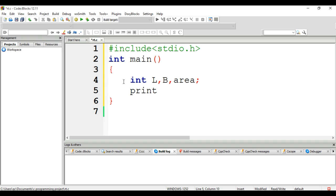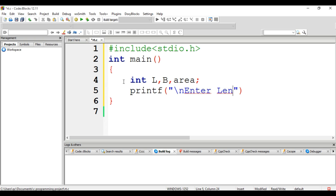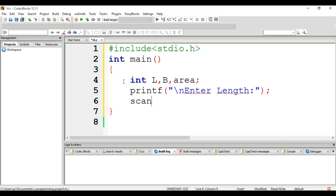Its value is stored and scanned using the scanf function: scanf("%d", &L). Similarly, the user is being asked to enter the breadth.